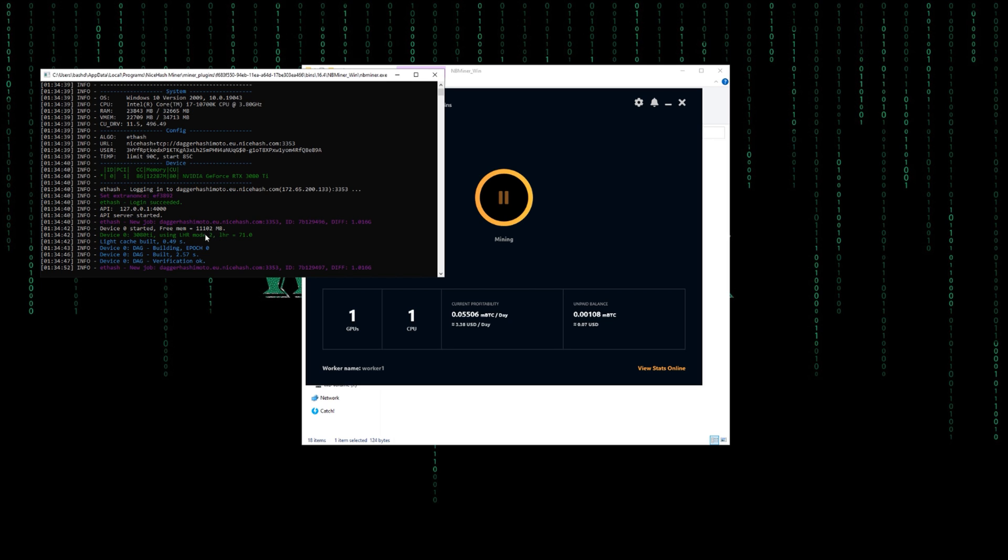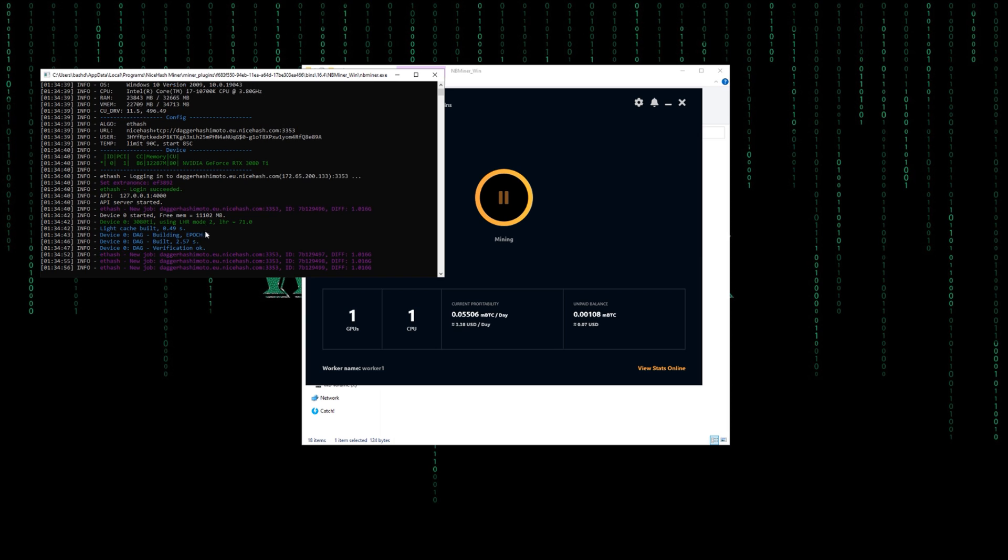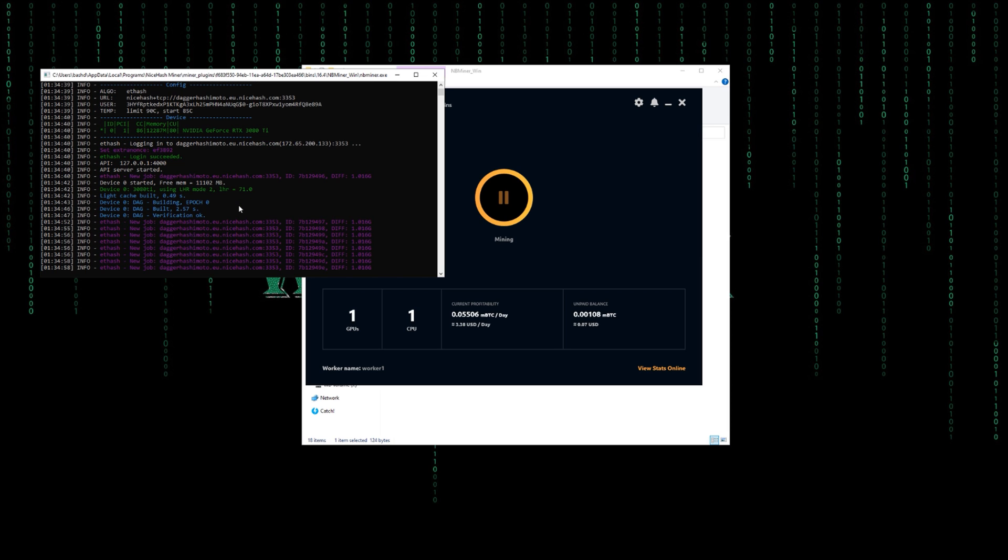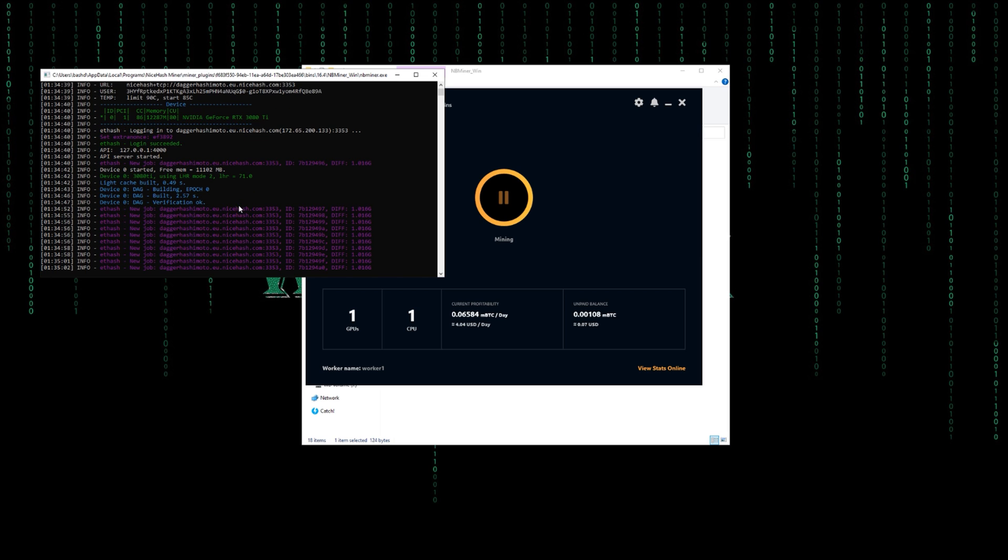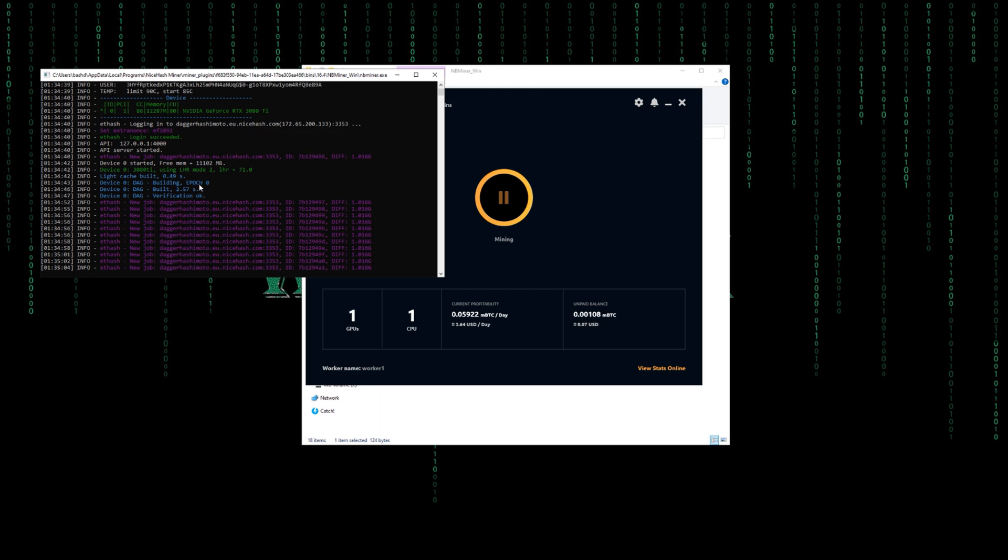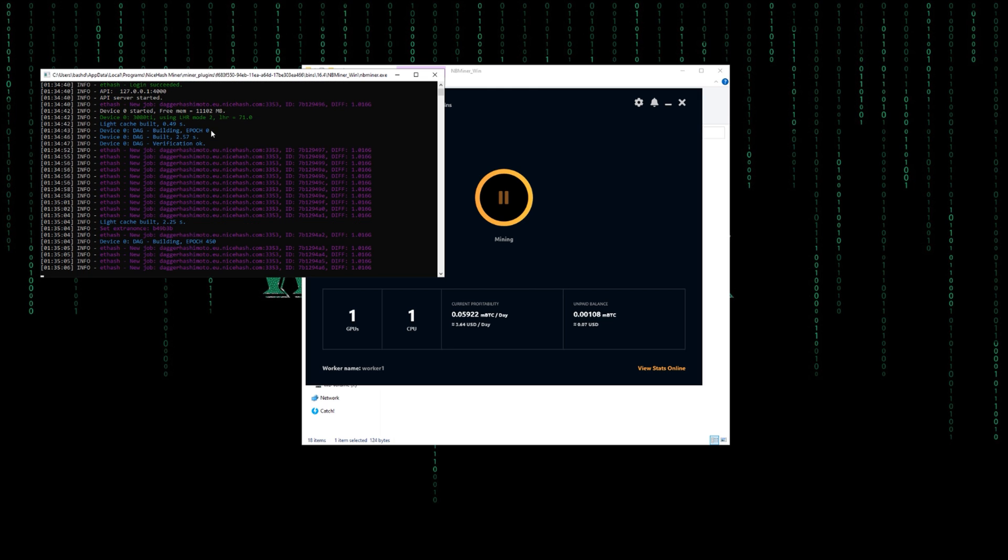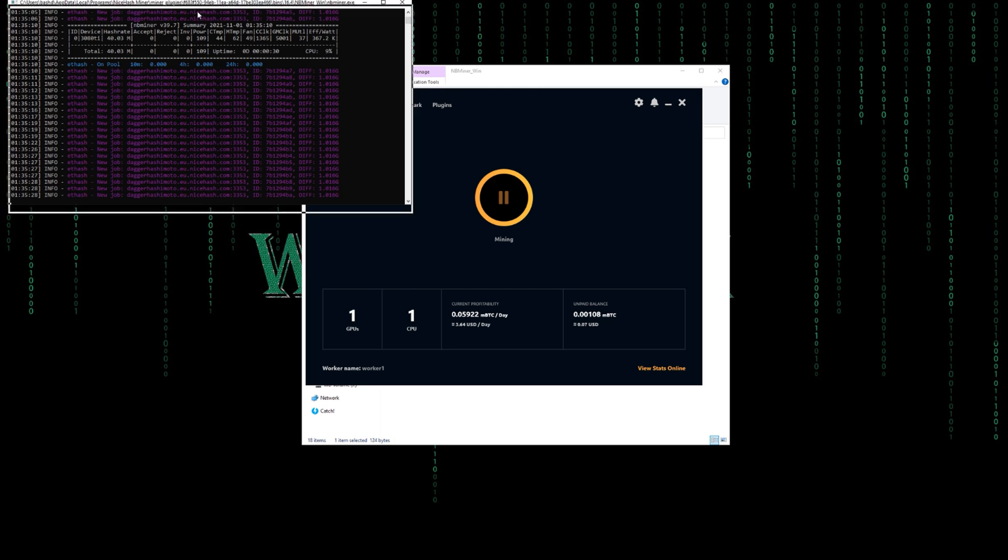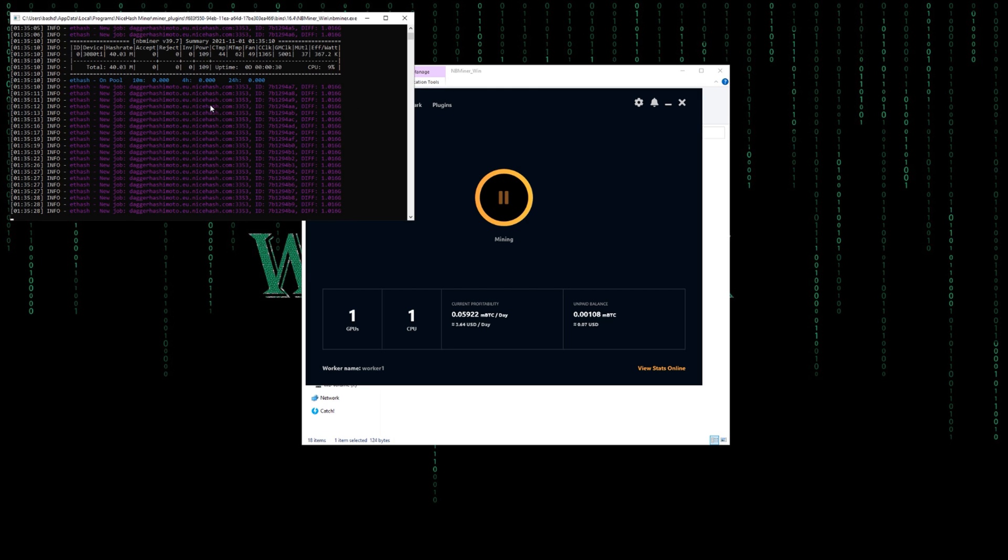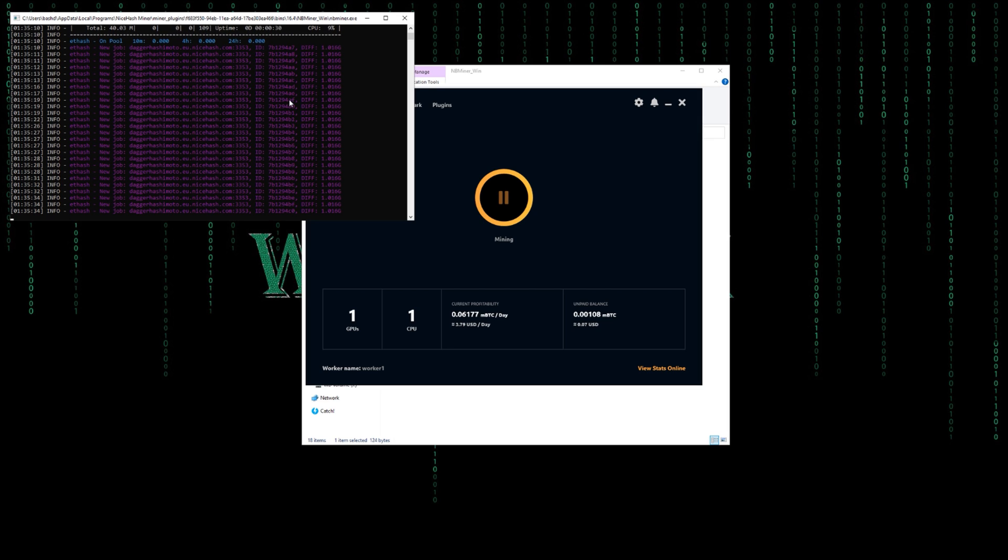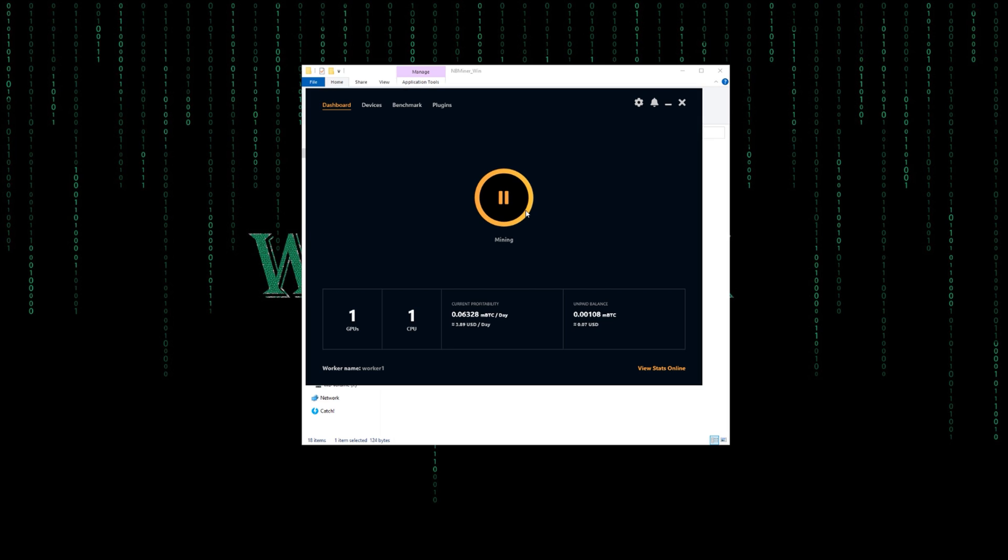I don't know why NiceHash Miner is using LHR mod number two by default, because NB Miner has actually made LHR mod number one the default one. But if you don't know how to change the modes within NiceHash Miner, don't worry, there's a video. I'll put the link down in the description.